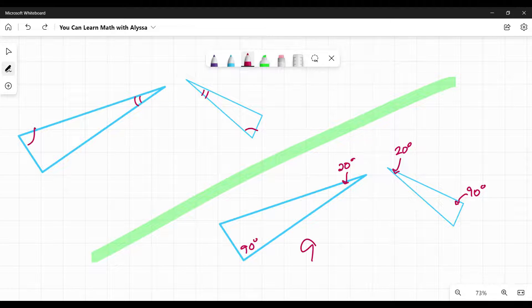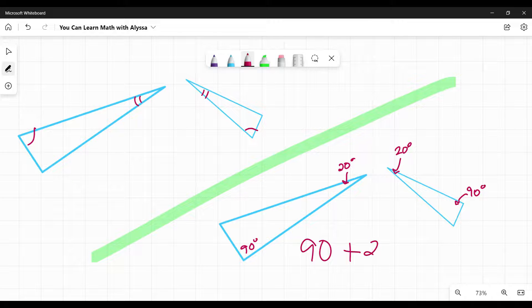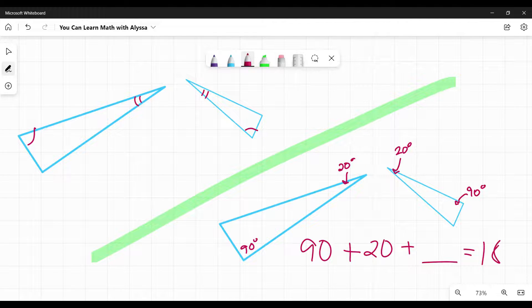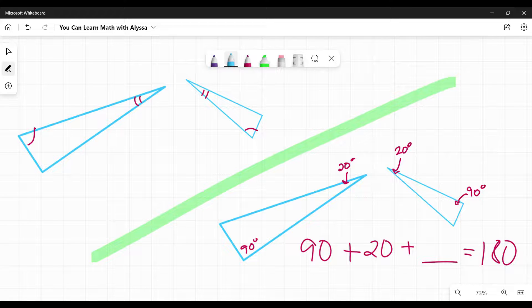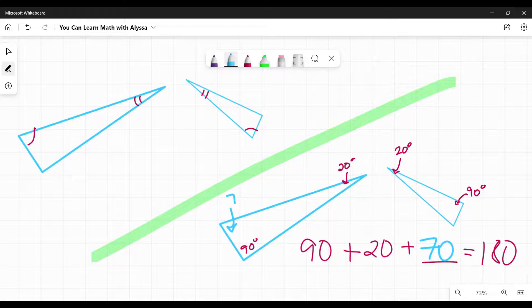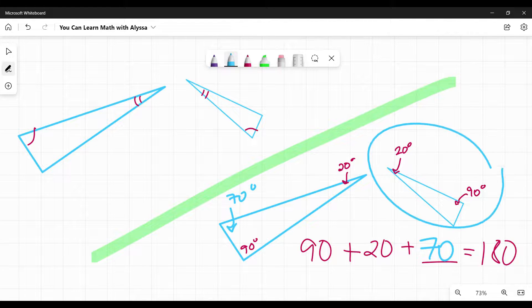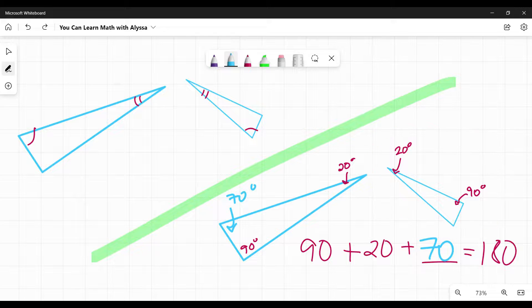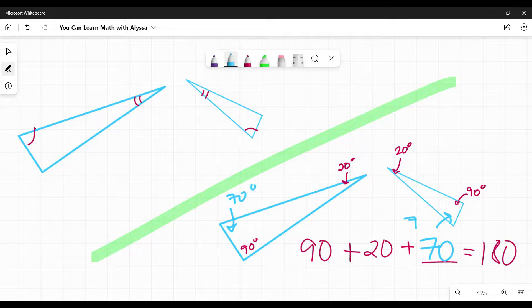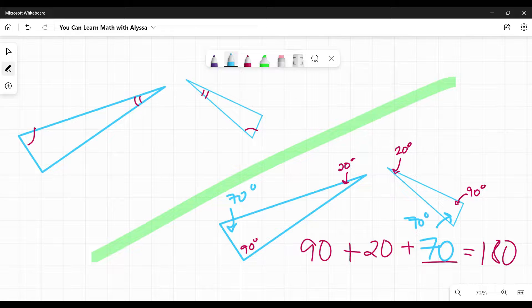Because what we're solving for is 90 plus 20 plus what equals 180 degrees. Only one number can go there. In this case, that number is 70. So I know this angle would have to be 70. Likewise, this triangle over here, same thing, 90 and 20, this last angle would have to be 70.